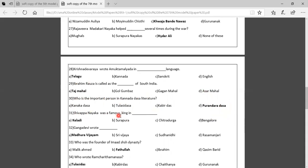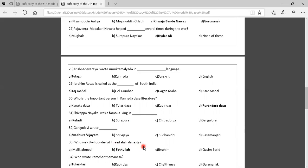Thirty-first question: Shuvapanaika was a famous king in which region? Option A: Keladi, Option B: Surapura, Option C: Chitradurga, Option D: Bengaluru. The correct answer is Keladi. Thirty-second question: Which book did Gangadevi write? Options: Madhura Vijayam, Shree Vijaya, Sudhaanidhi, Rasamanjari. The correct answer is Madhura Vijayam. Thirty-third question: Who was the founder of the Himachsha dynasty? Options: Mali Kahmat, Fathullah, Ibrahim, Kasim Barid. The correct answer is Fathullah.